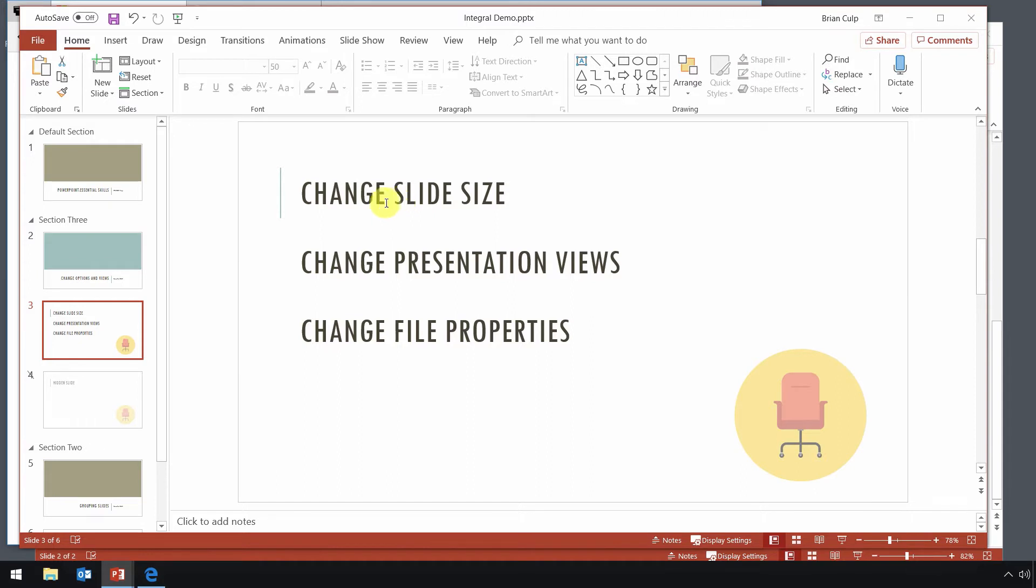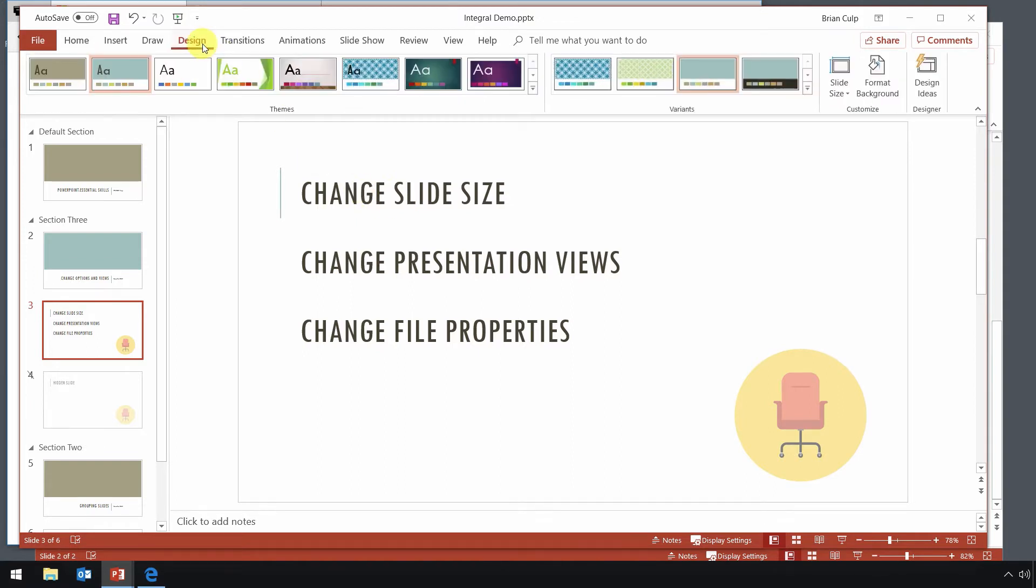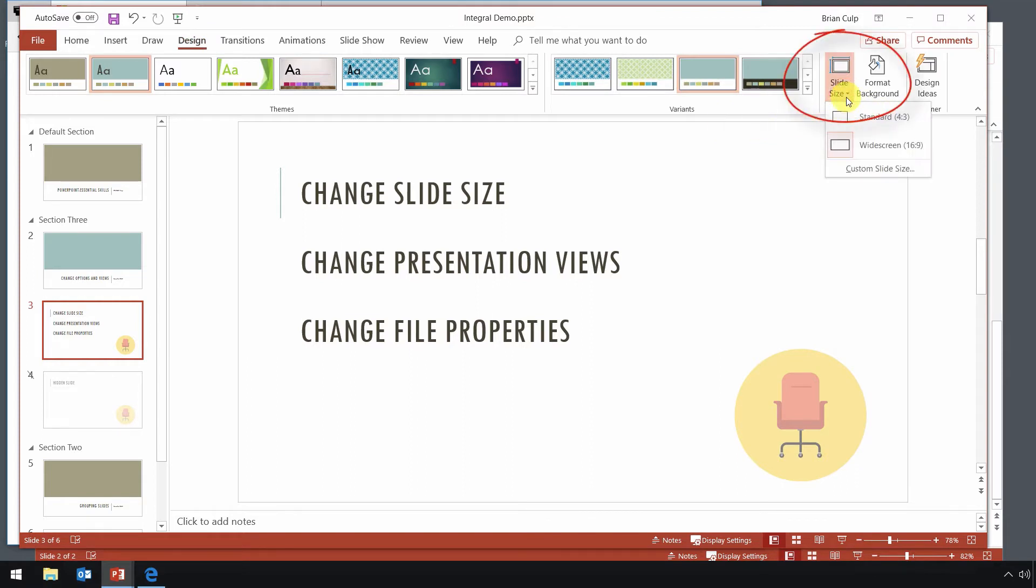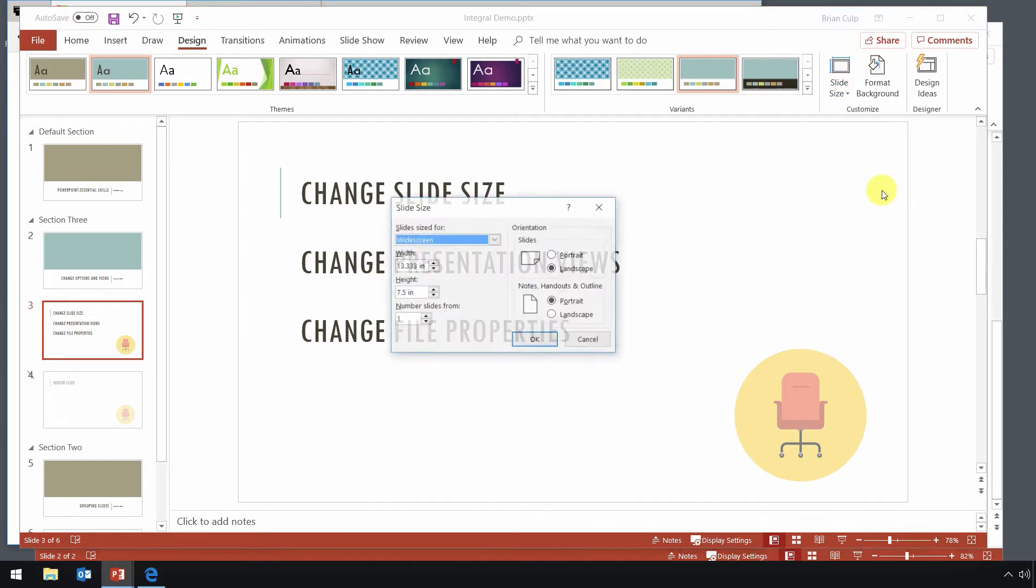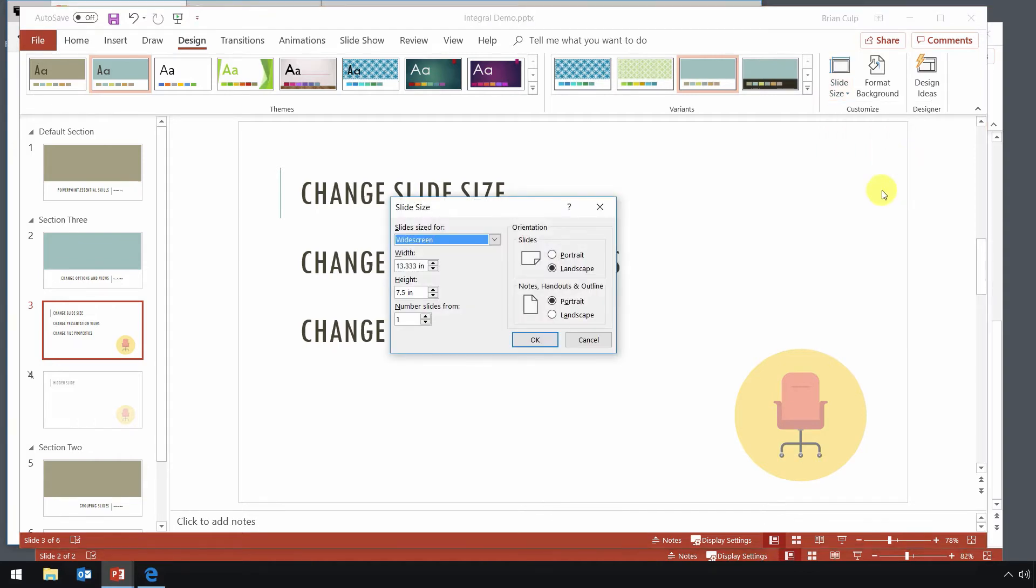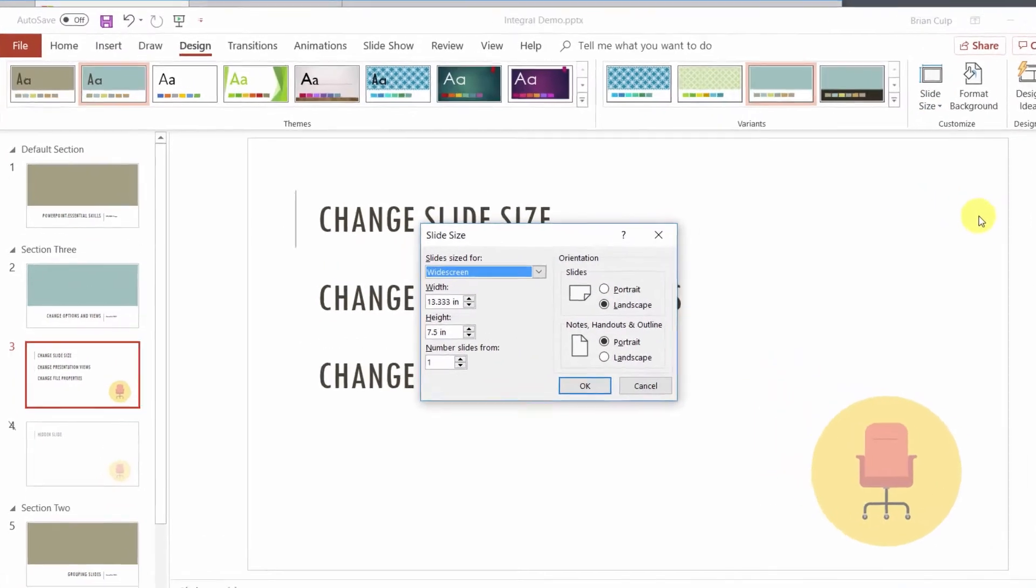So the way you do that, that changing of the slide size, is that you go to the design tab of the ribbon, and you should know about this one right here. Under customize slide size, you can change from a standard 4:3 to a widescreen 16:9 aspect ratio, or you can customize the slide size as you can see here.